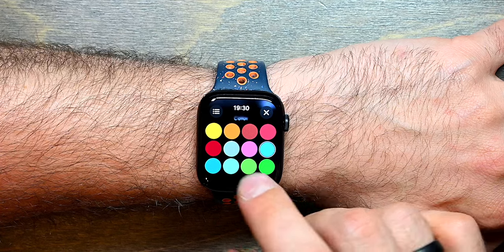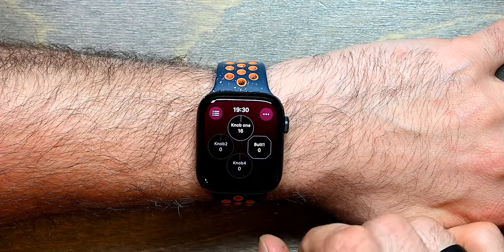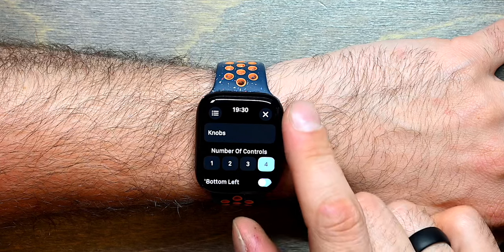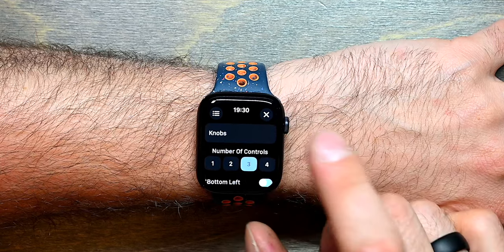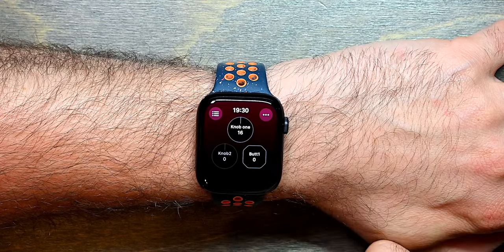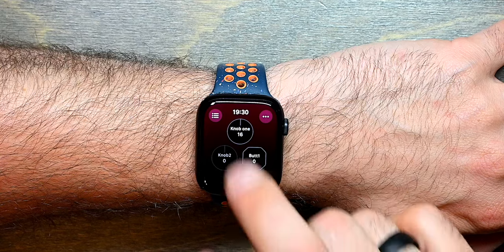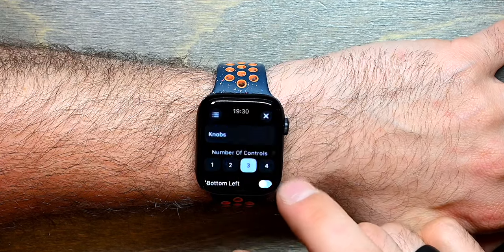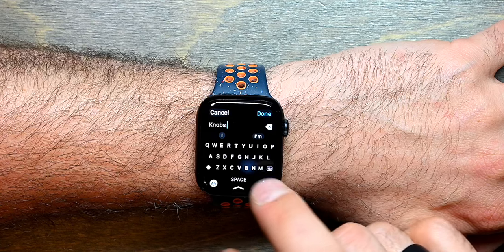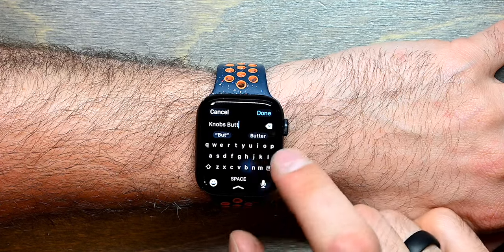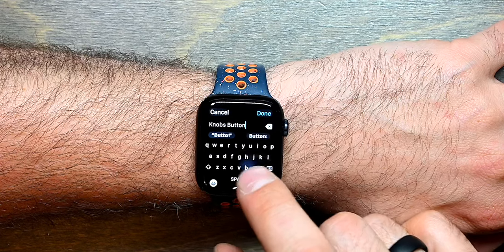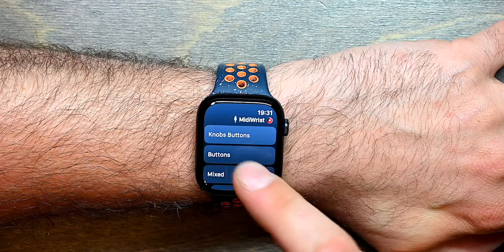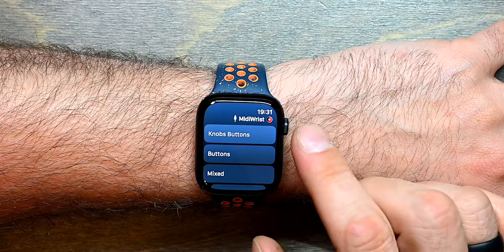Let's turn those off and change the background color. I can also say that I'm only interested in three controls, and only three of them will appear. If I change the name to, say, Knobs Buttons and go back to the list, you will see that it now appears with that new name.